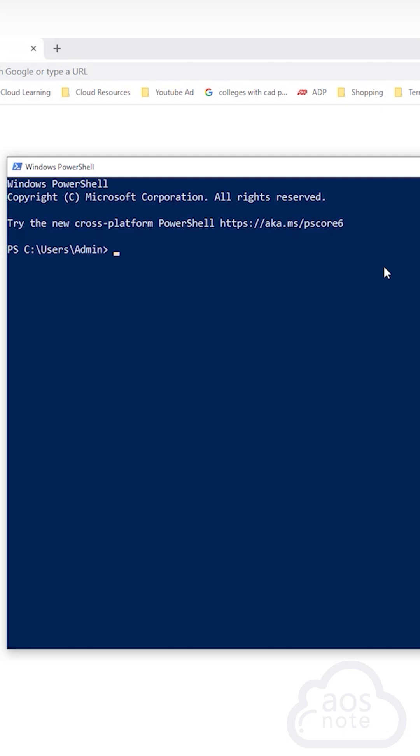To use PowerShell to create a key pair on your computer, you will type this command. This is the command you will use to create a key pair on your computer. And the command is ssh-keygen.